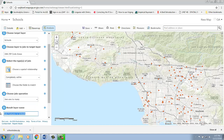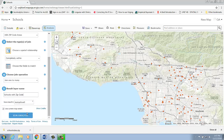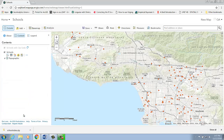I'm going to give a name for the result layer, call it 'schools with zip code,' and then go ahead and run the analysis.